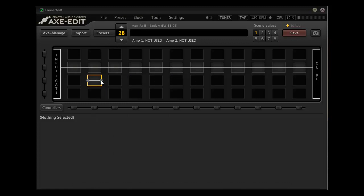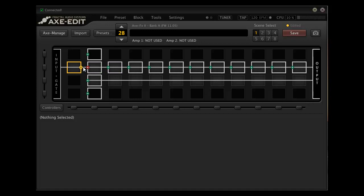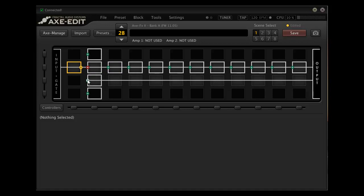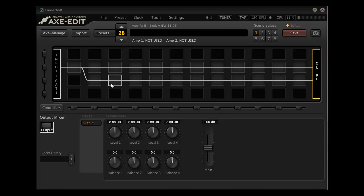Now if I create this and feed it from here, I've got my guitar coming into the input through this block, which feeds this block.